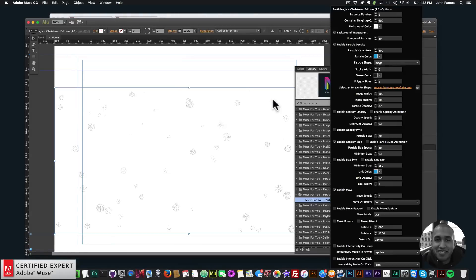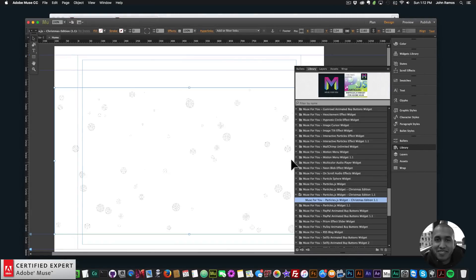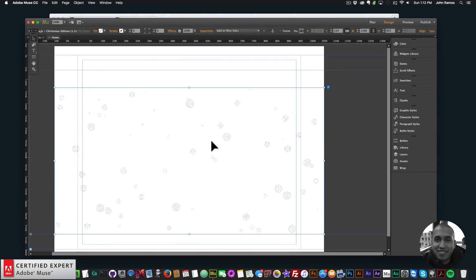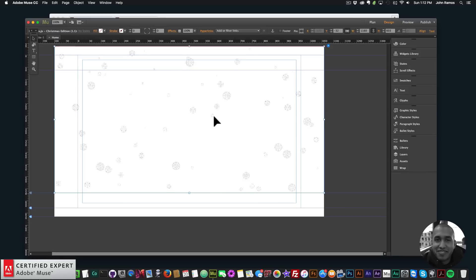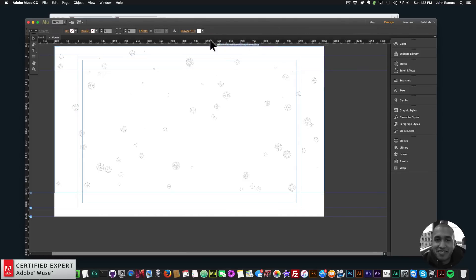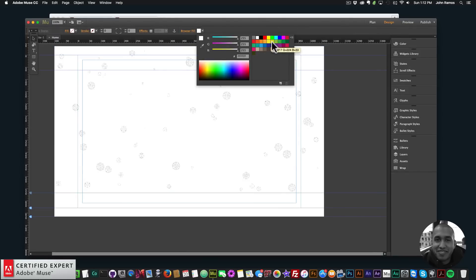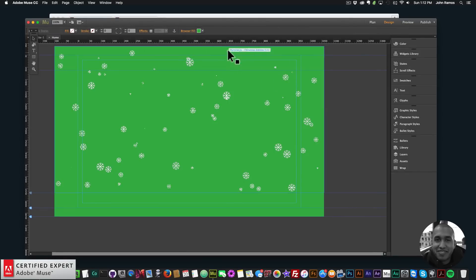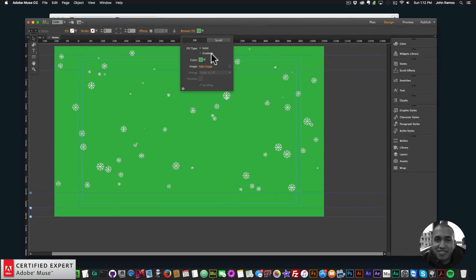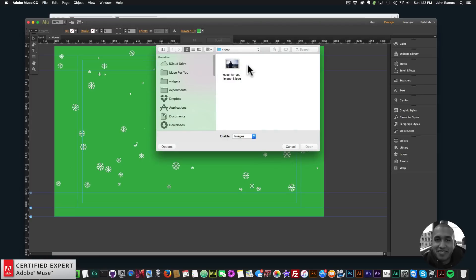I'll simply click, hold, and drag to place it onto my Adobe Muse website. Click Allow, and that's it — that's all you have to do to get snowflakes on your Adobe Muse website.